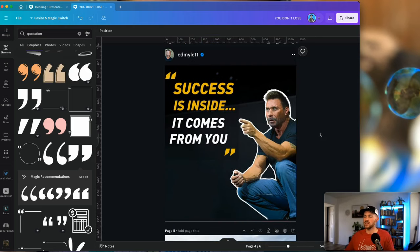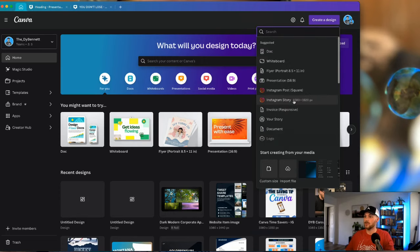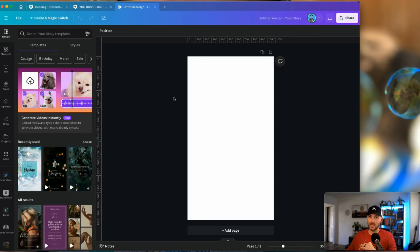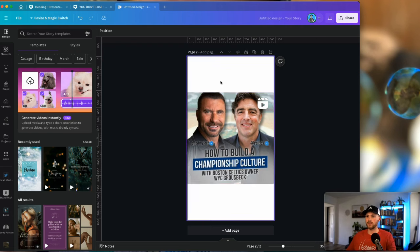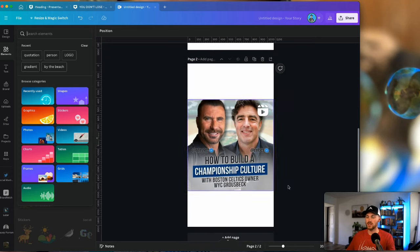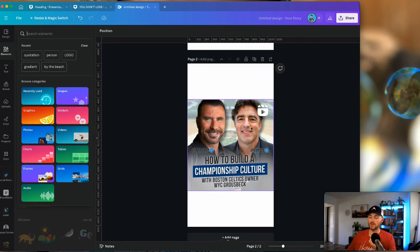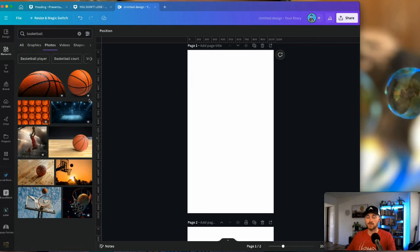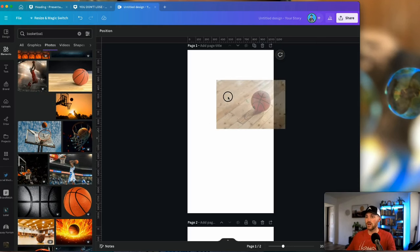This third one — a reel cover — comes from a story setup, because when you're looking at reels on someone's profile, it's set up like stories. So you want to start with a 1080 by 1920 format, or just choose Instagram Story. In this particular one, he interviewed the owner of the Boston Celtics, so we're going to use basketball background photos.